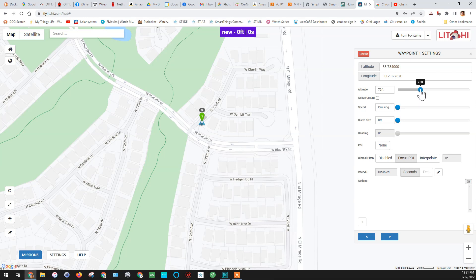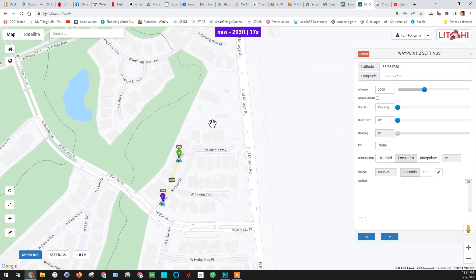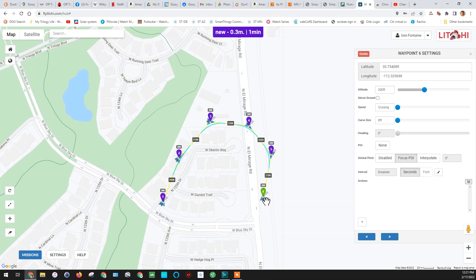We're going to adjust the altitude for that first waypoint — I want to set it to about 200, get it up a ways. All the other waypoints by default will be at that same level from here on in. So now we're just going to make a really small mission right around my neighborhood. I want you to do the same thing around your neighborhood — roughly about 10 waypoints.